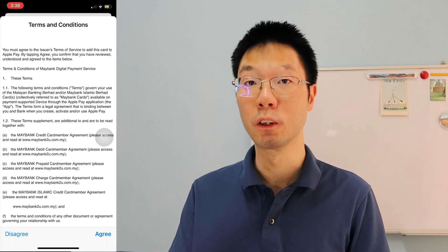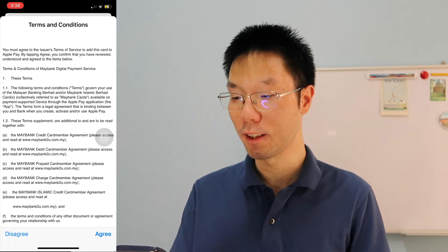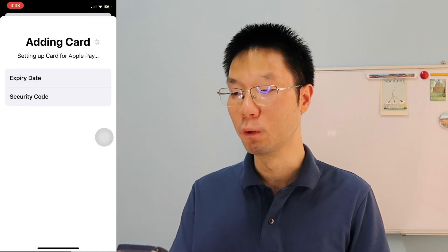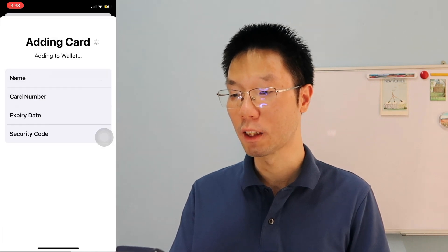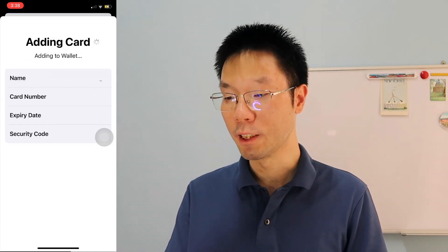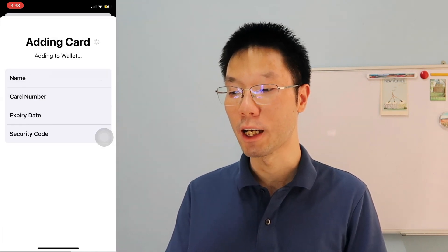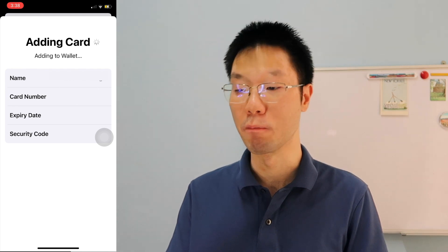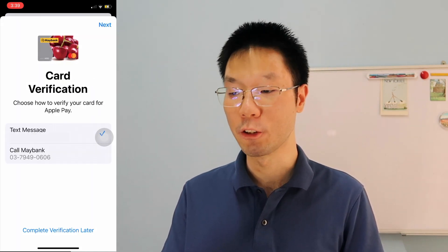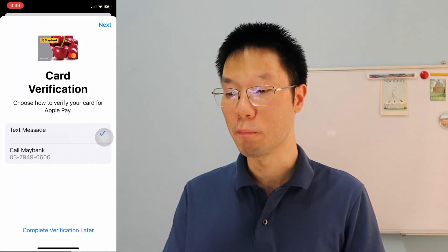Agree to the terms and conditions on Apple Pay, and then Apple will set up your card with Maybank. You can then verify your card for Apple Pay with Maybank — you can get the verification code by text message, get a call from Maybank, or complete the verification later.